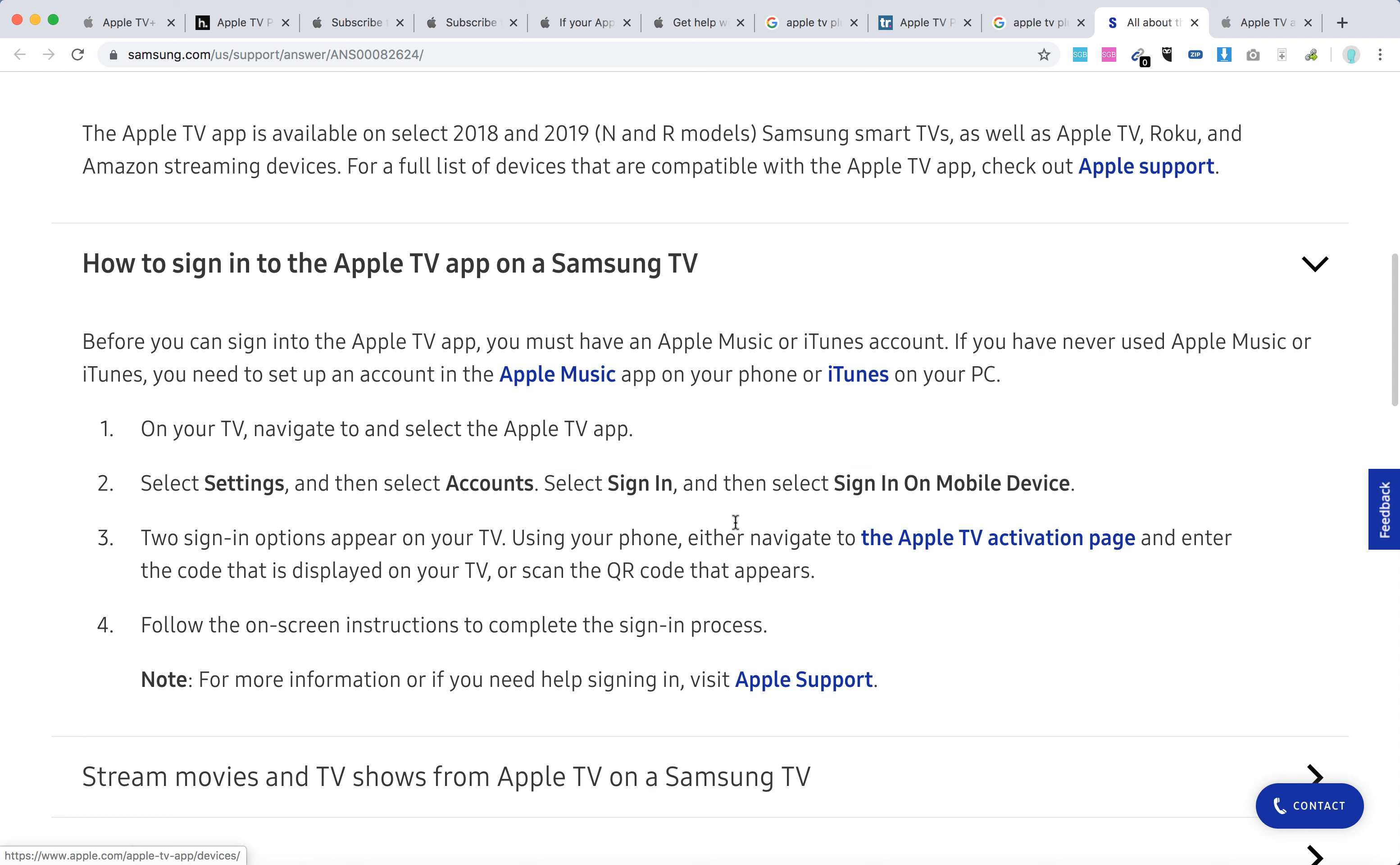On your TV, navigate to and select the Apple TV app, select Settings, then Accounts, and then select Sign In and select Sign In on Mobile Device.